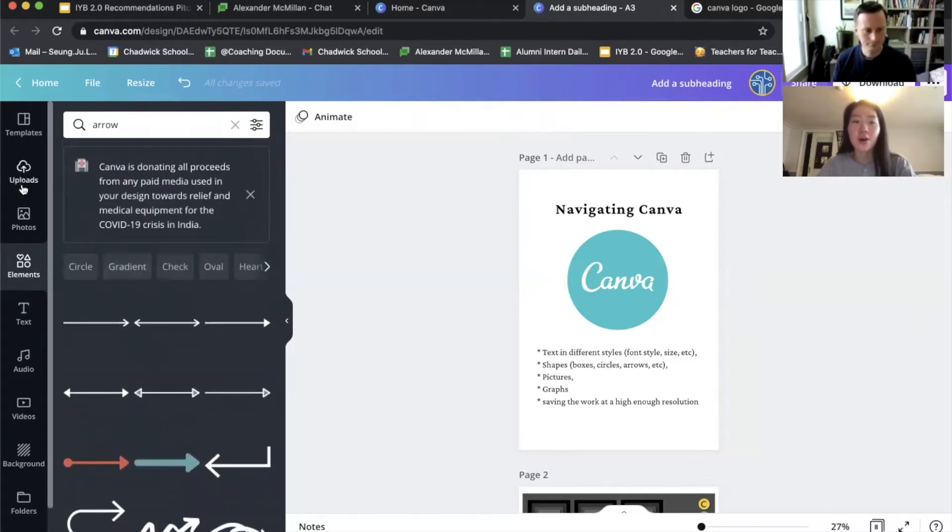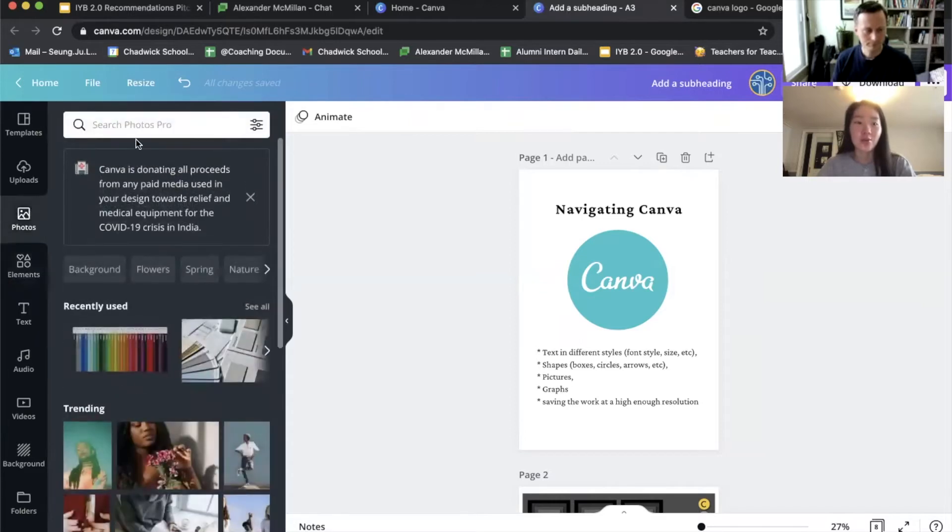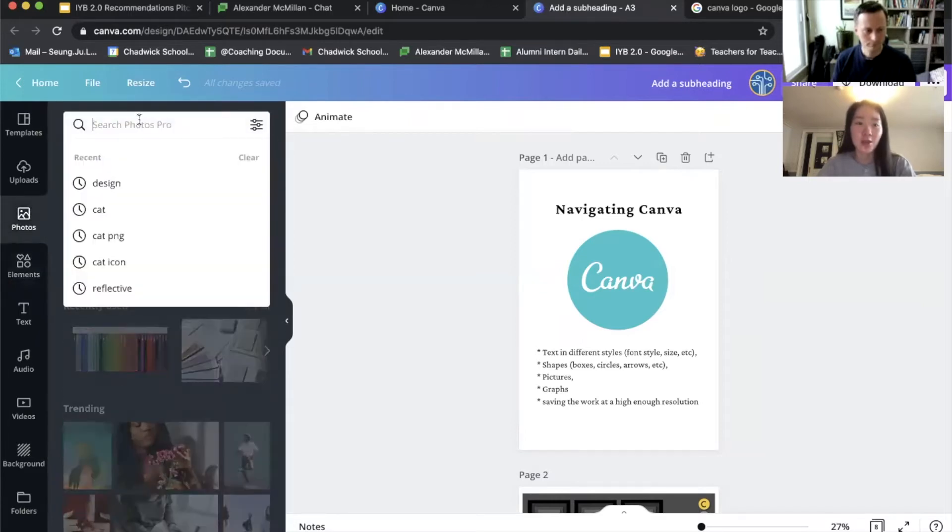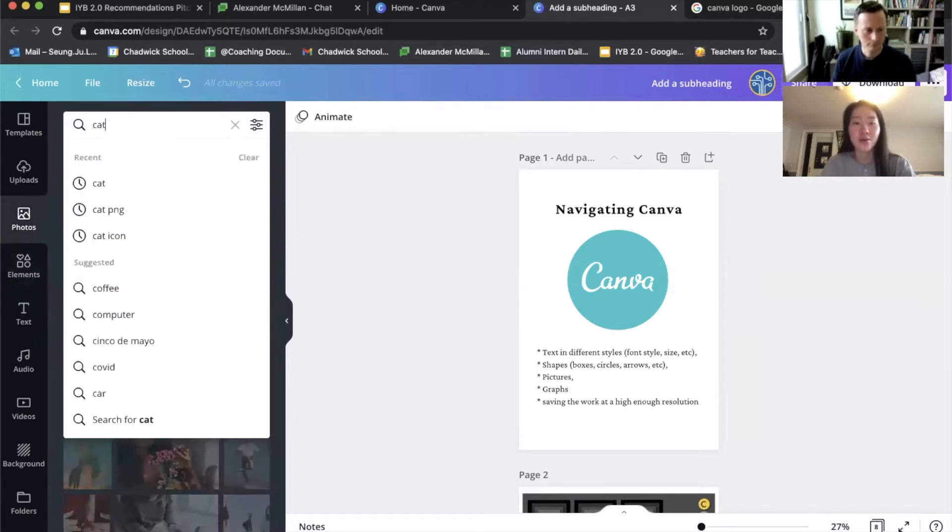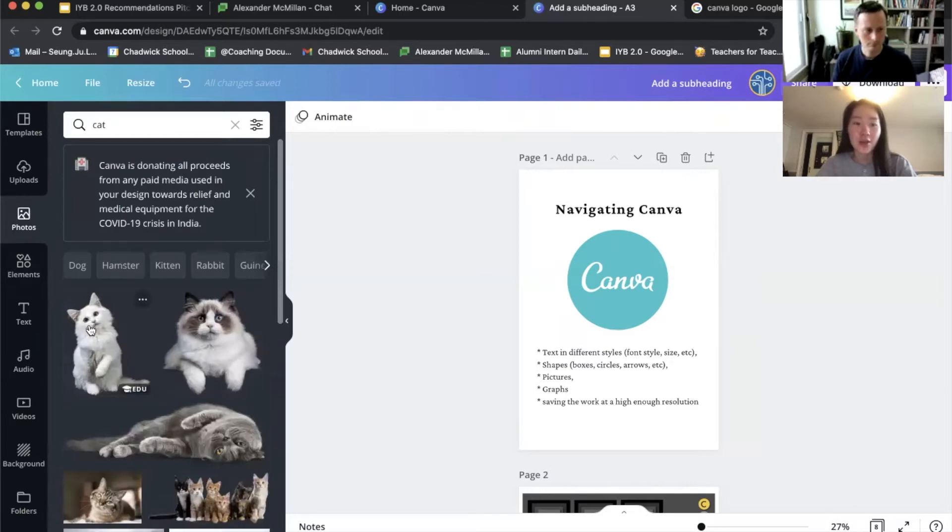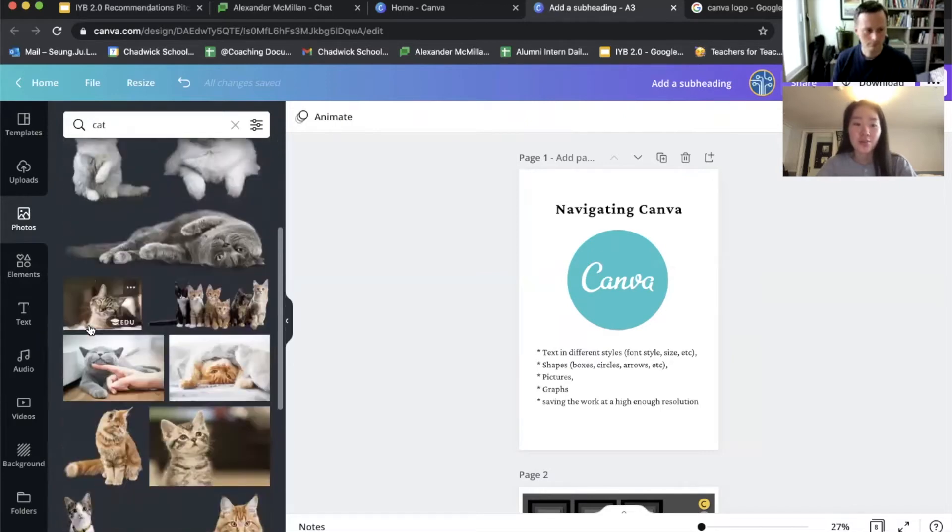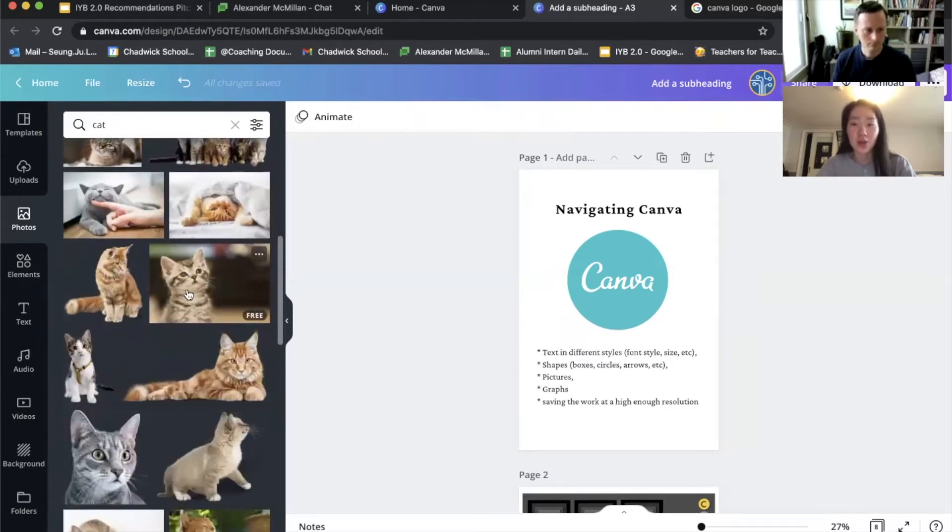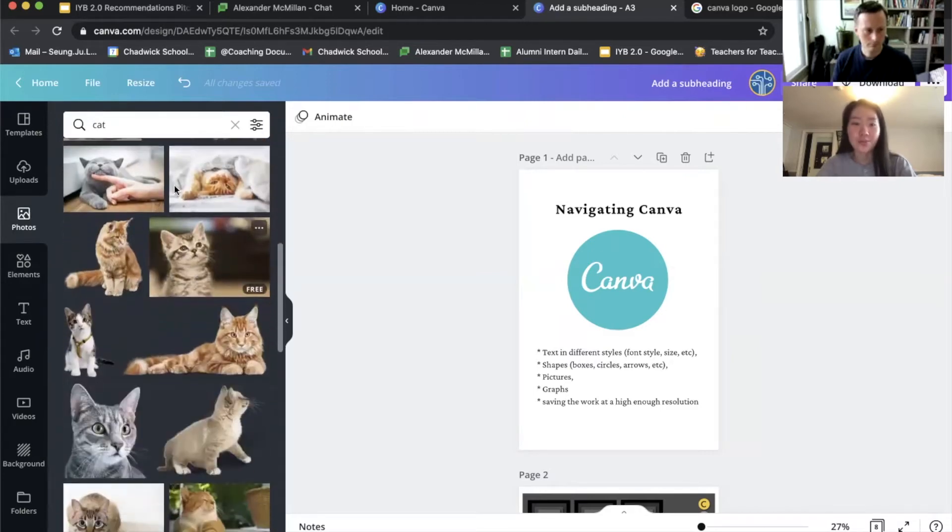And if you want to insert a particular image, you can go to photos and type in anything you want to find. So if you want to find an image of a cat, there's a lot of different options you can choose from.